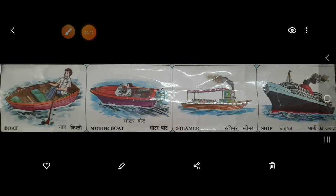They run in water. We have never seen them running on a train track or on the road. So these are the water transport.